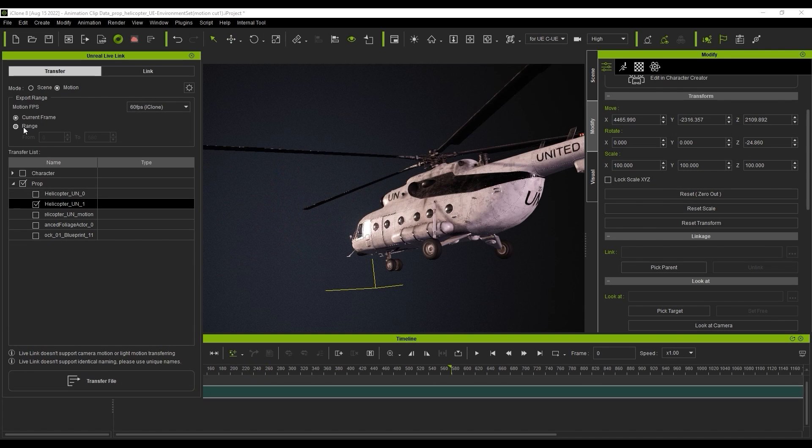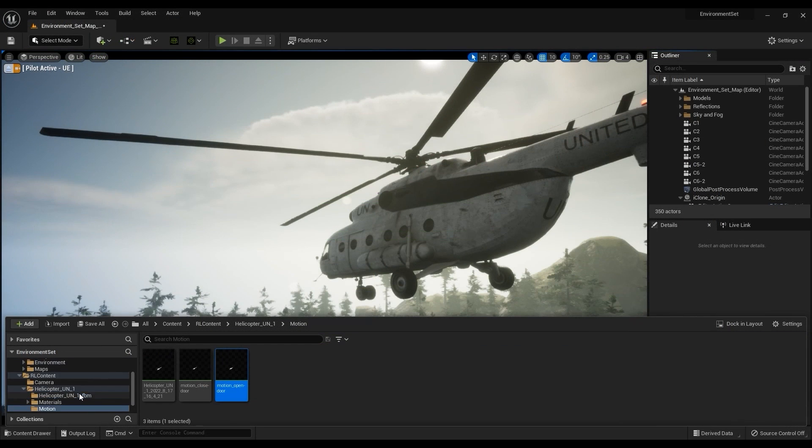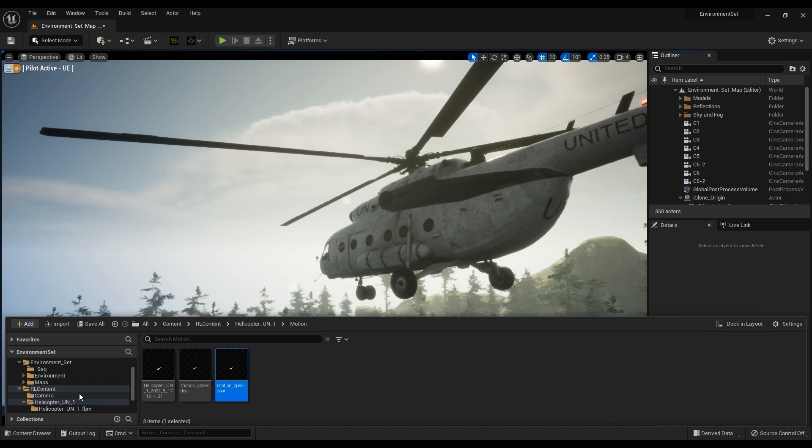I'll start by simply transferring over the helicopter model first using Scene Mode and it will appear in our Unreal project. To import in our prop animation in Unreal, we first need to set up a level sequence as our main timeline.